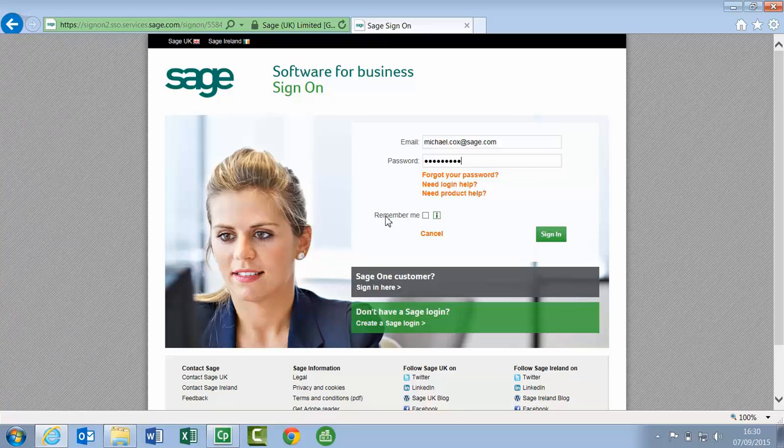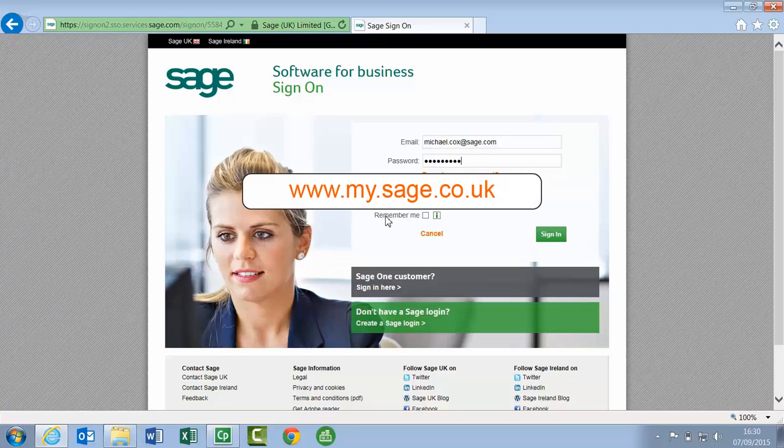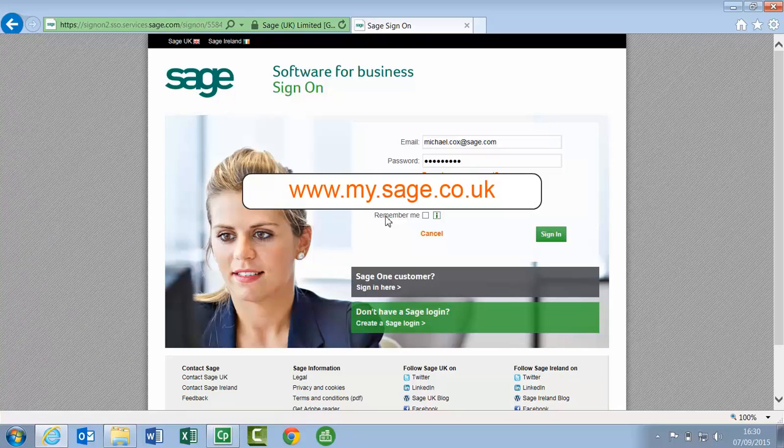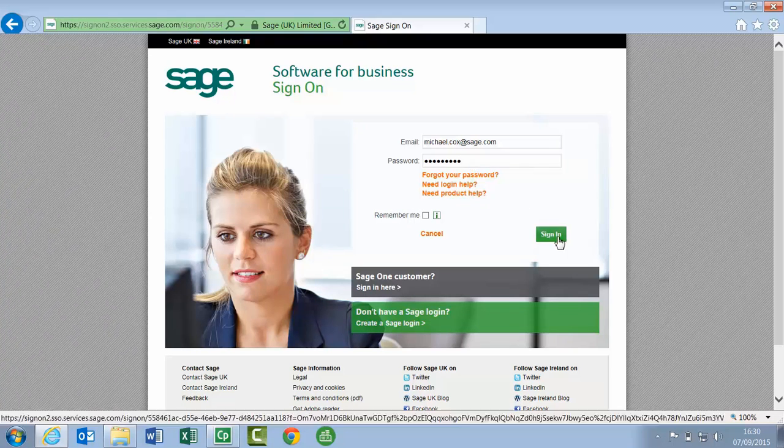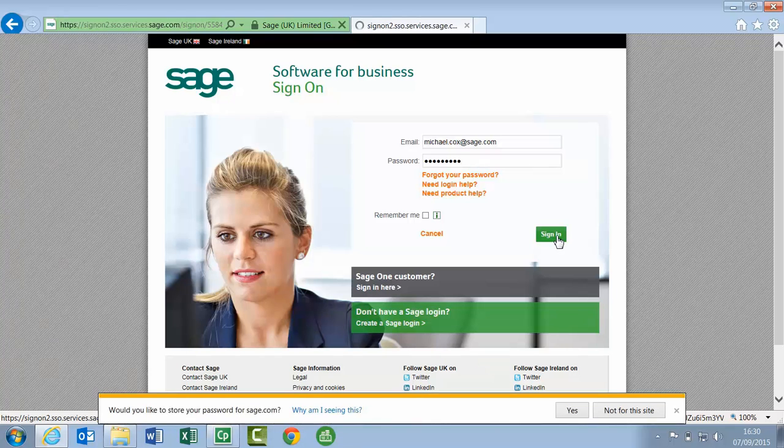To check the serial number and activation key for your software, go to my.sage.co.uk, enter your email address and password, and click sign in.